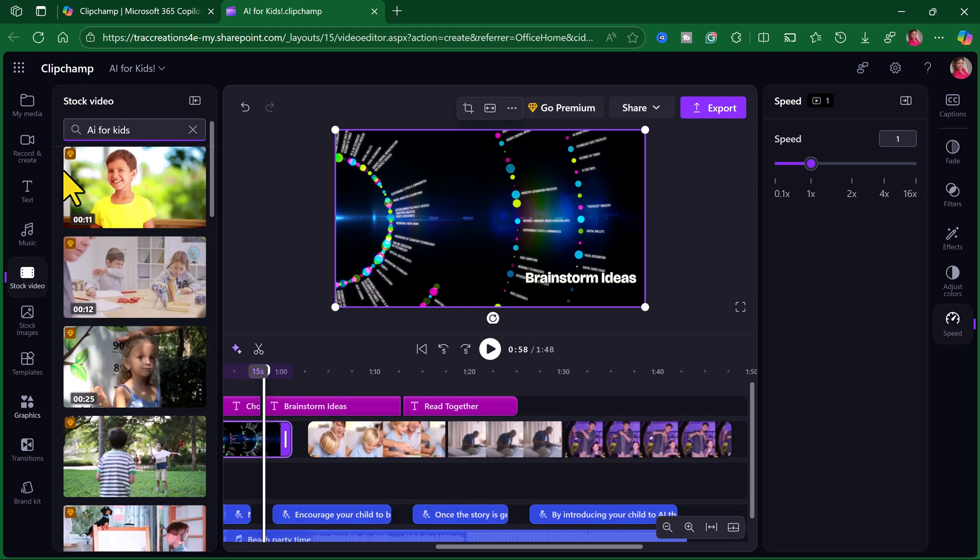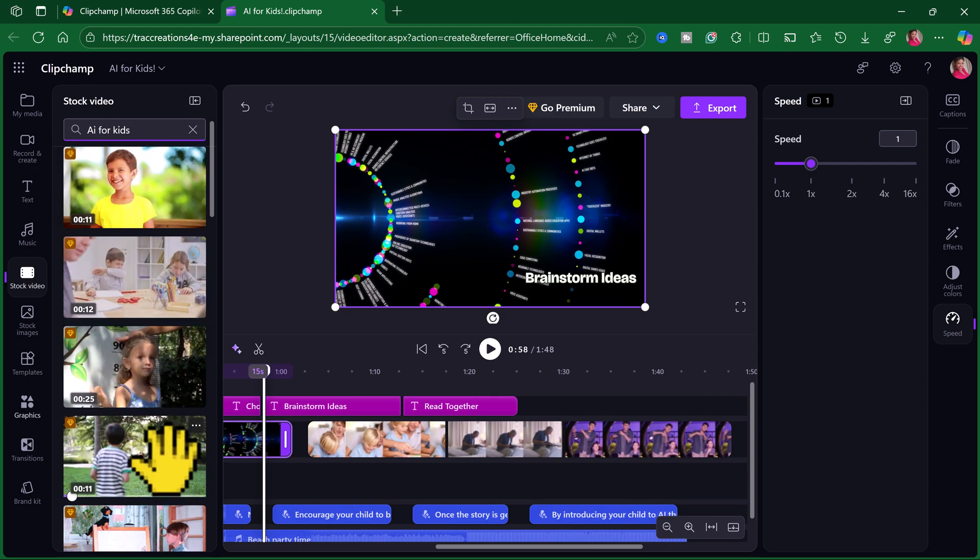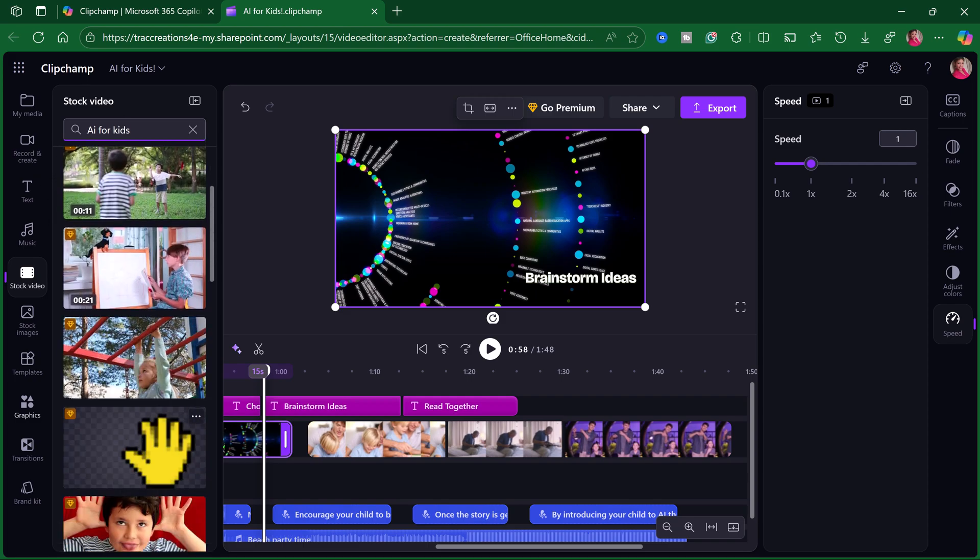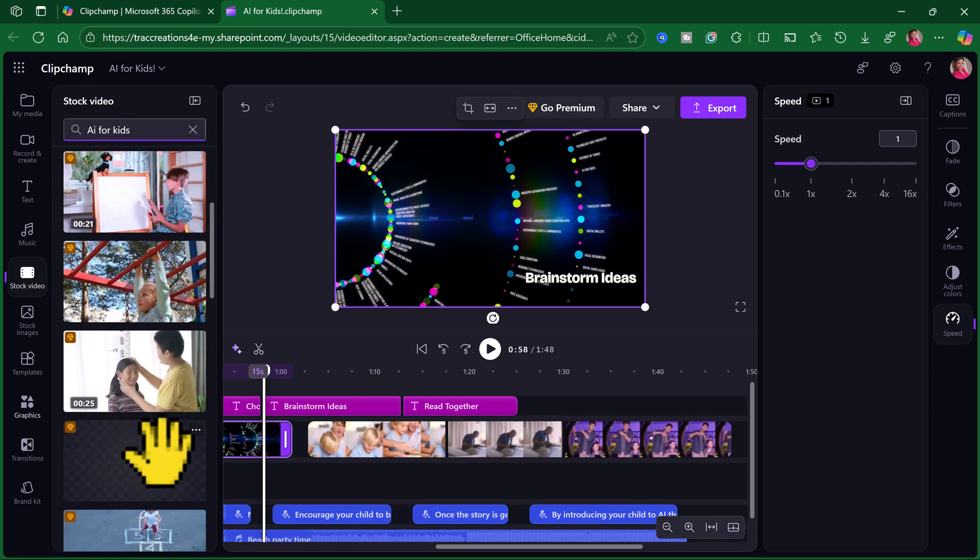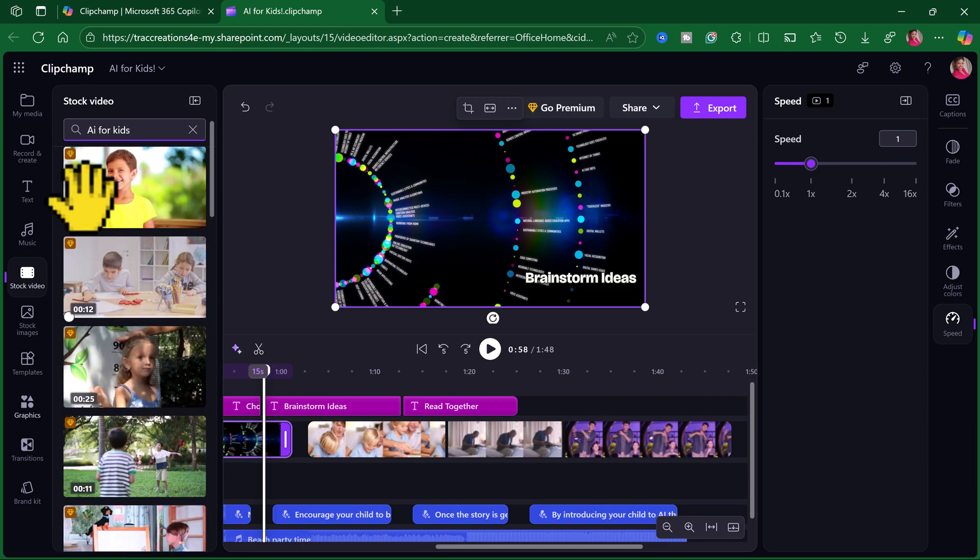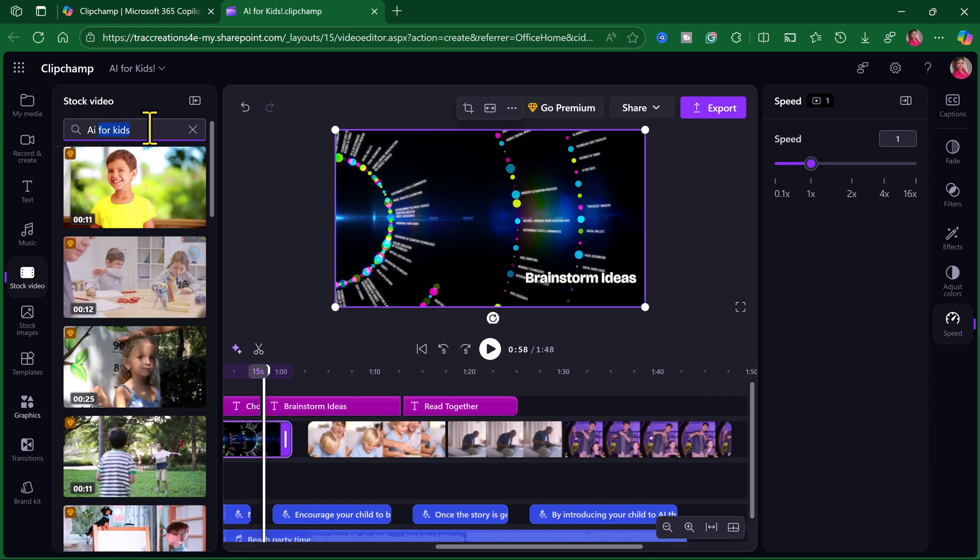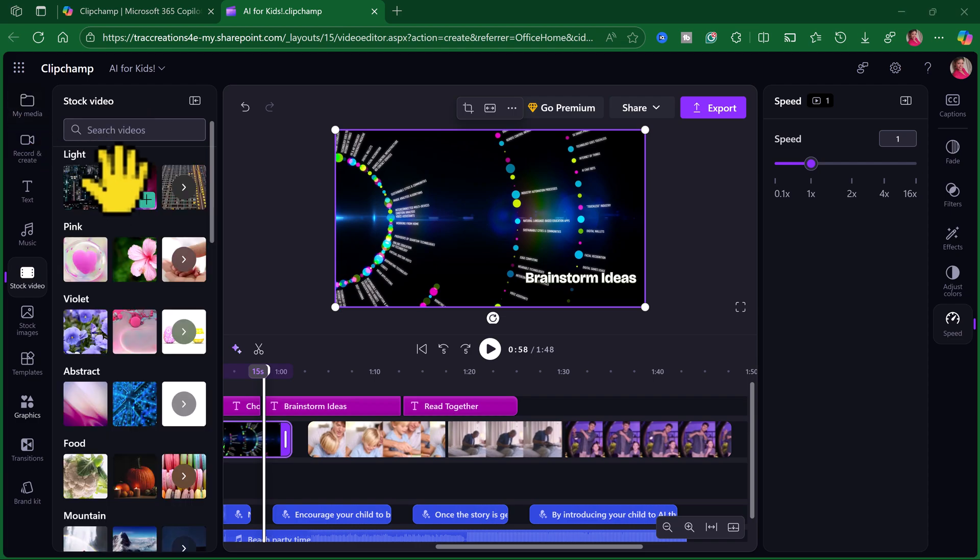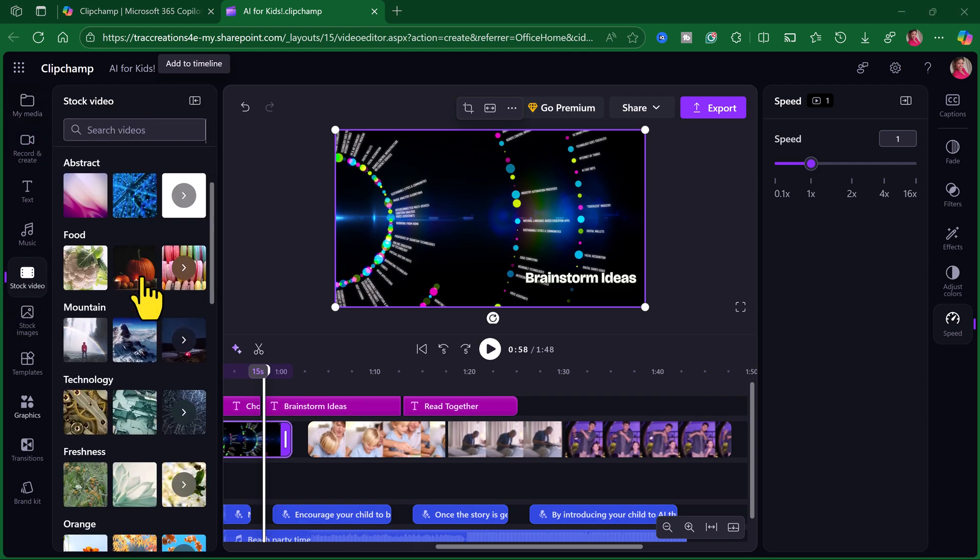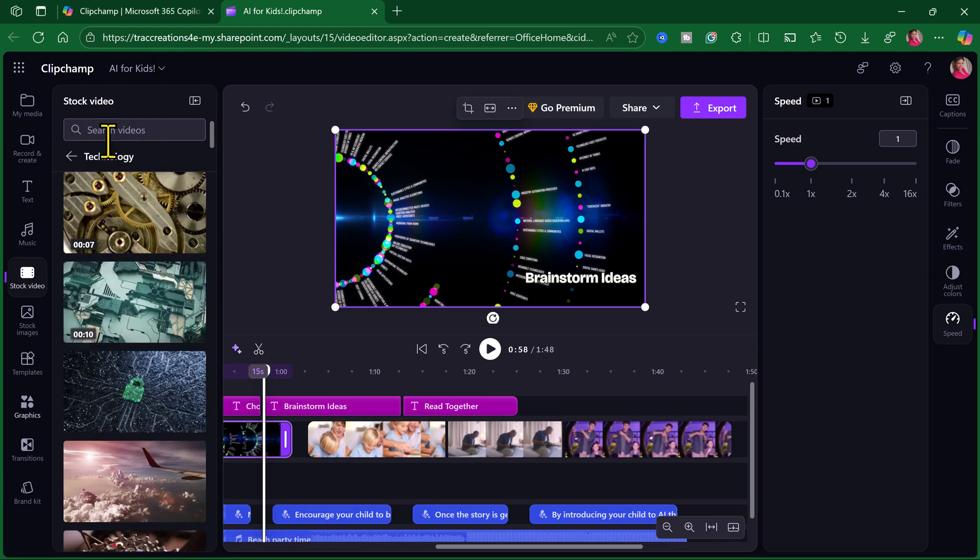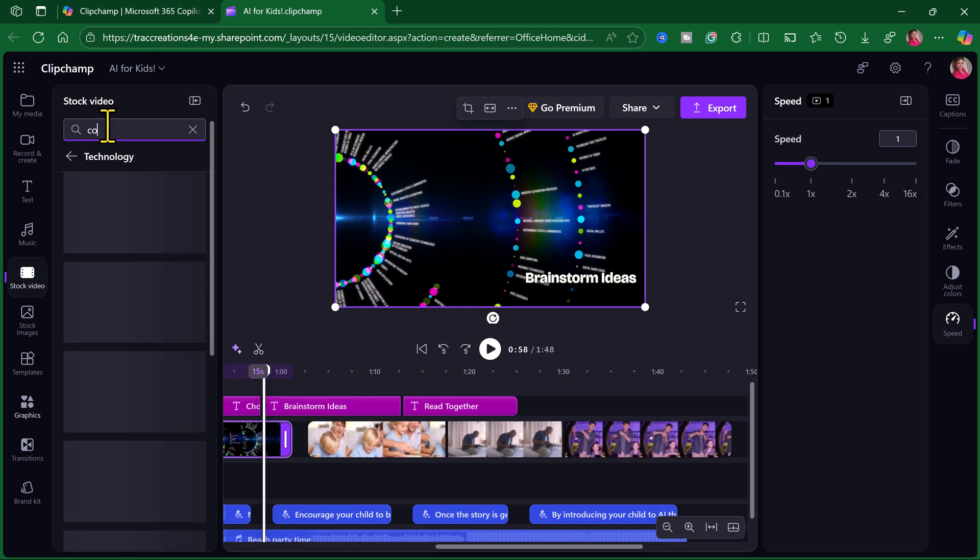And let's just type in AI technology for kids and see what comes up. Again, as soon as you see that little dime in there, it's saying that those are premium images. So, we are trying to find something free. So, on stock video, I'm going to scroll. Here's technology. I'm going to type in computer.